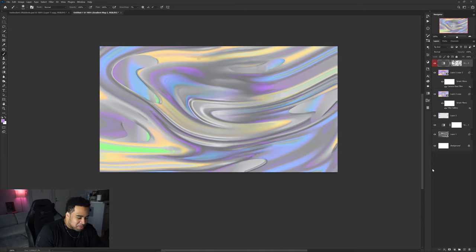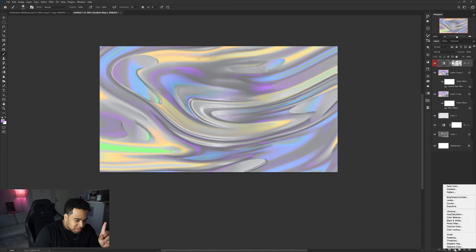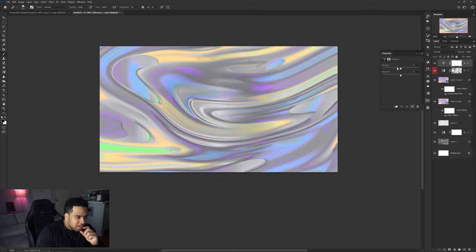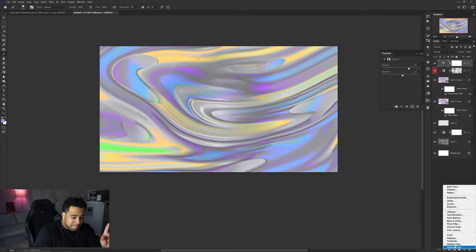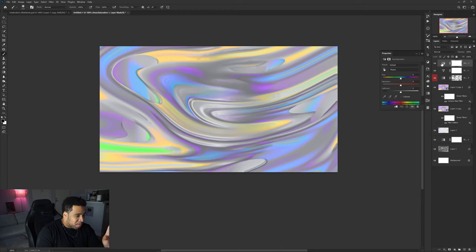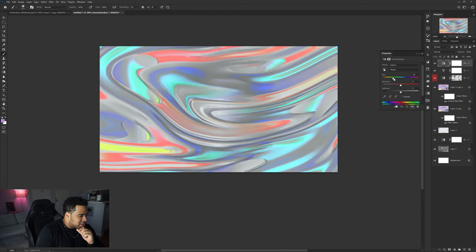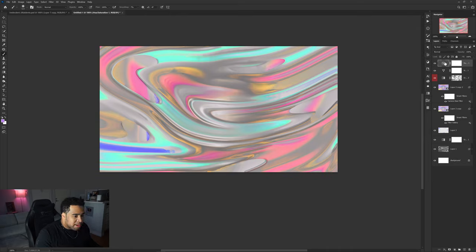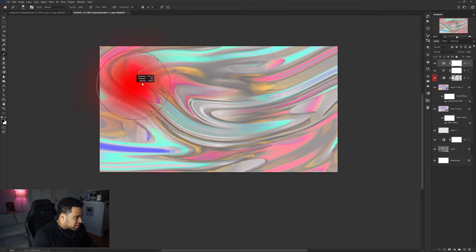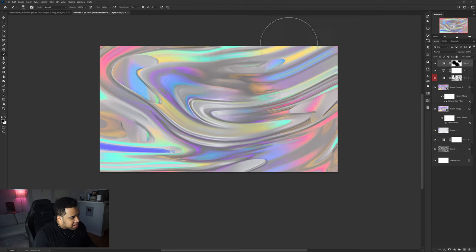Once done, go to Adjustments and add a Vibrance layer — push up both Vibrance and Saturation. Then add a Hue/Saturation adjustment layer and slide the Hue until you find something you love. You can also click on the mask and erase areas to bring in multiple colors. There are some really trippy, cool color schemes in there — find one you like.